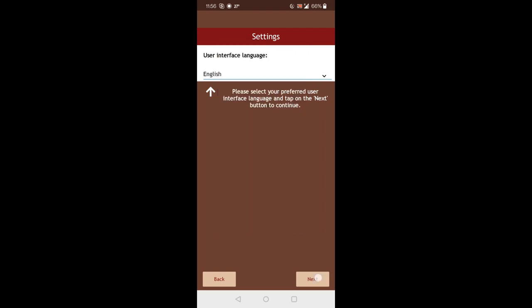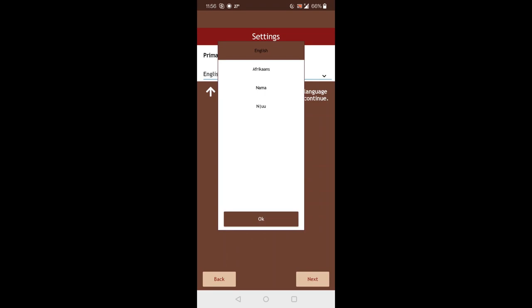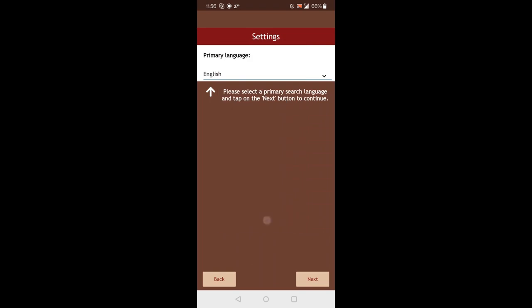Then going to the next screen, you can select the primary language. So this is the language that you would normally search in. And here you can select out of four languages: English, Afrikaans, Nama, Engel. I'll leave this on English for now as well.